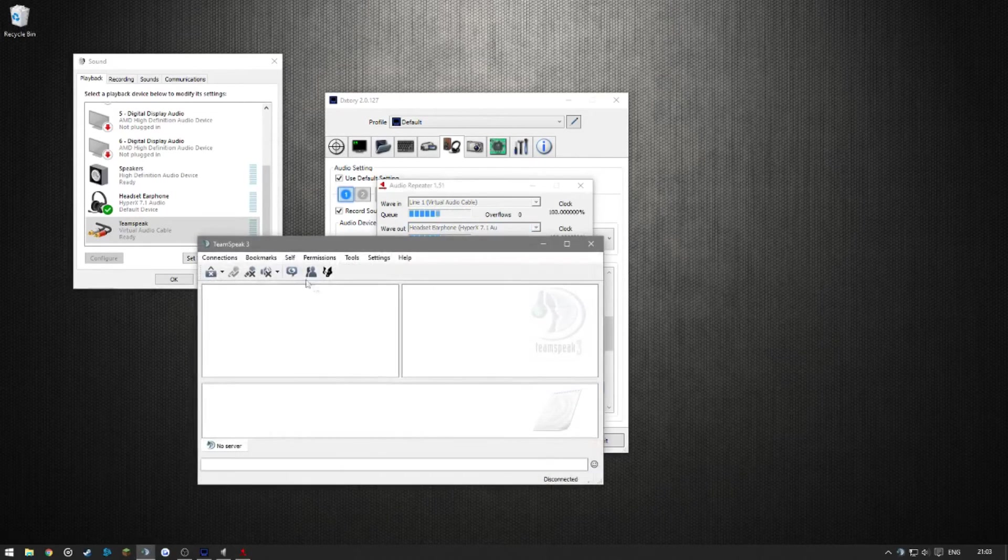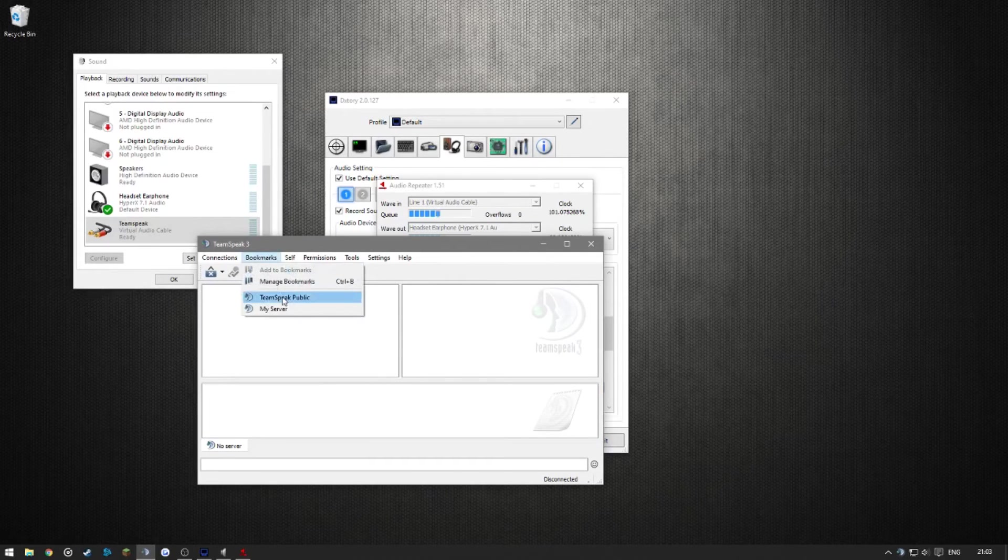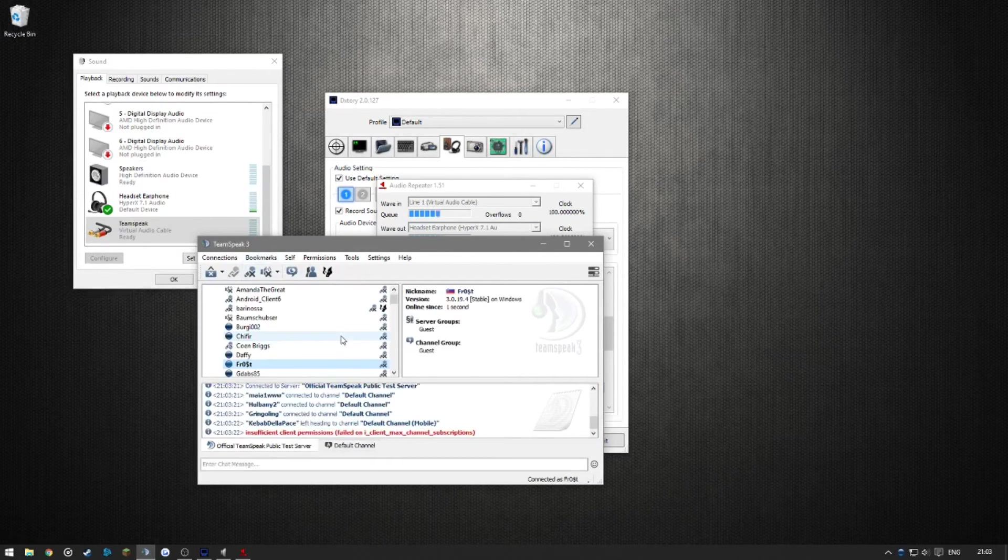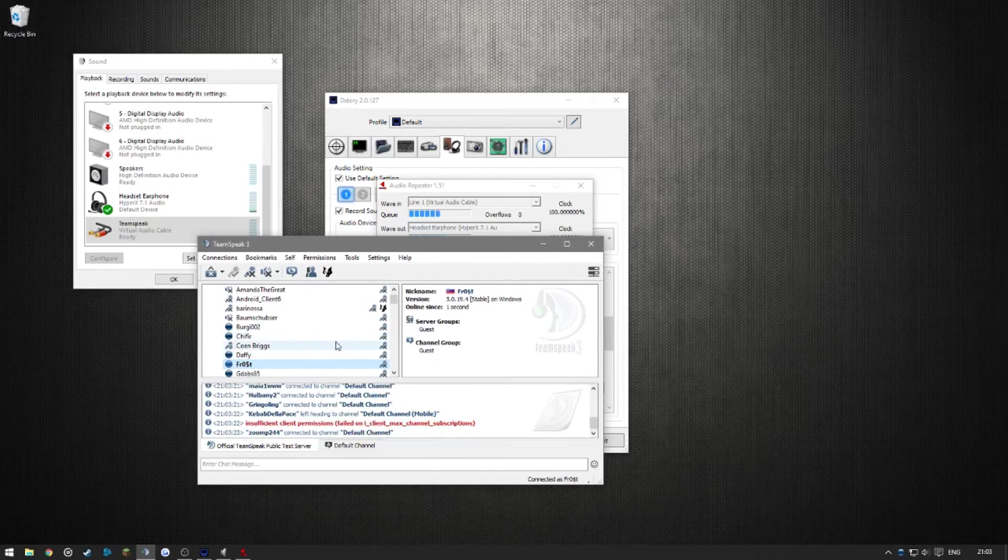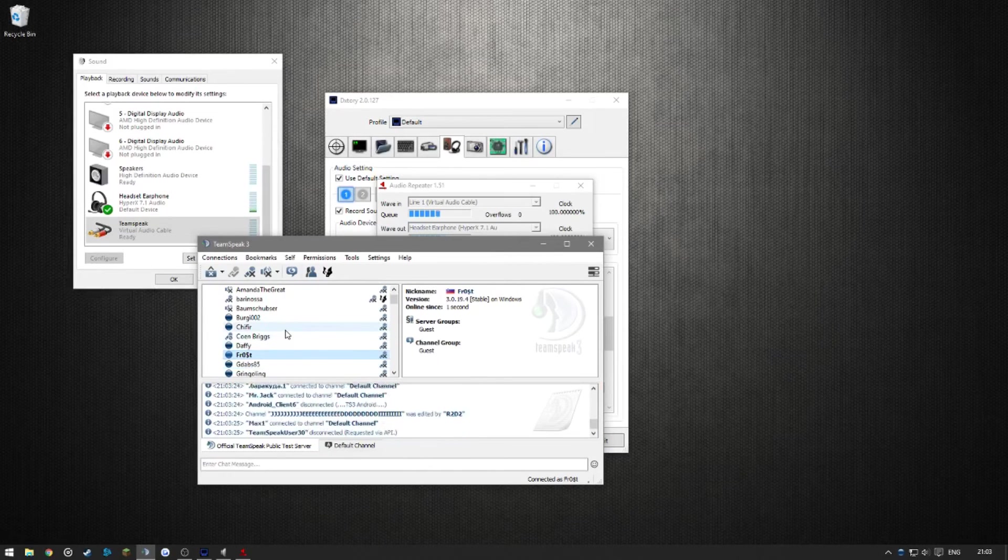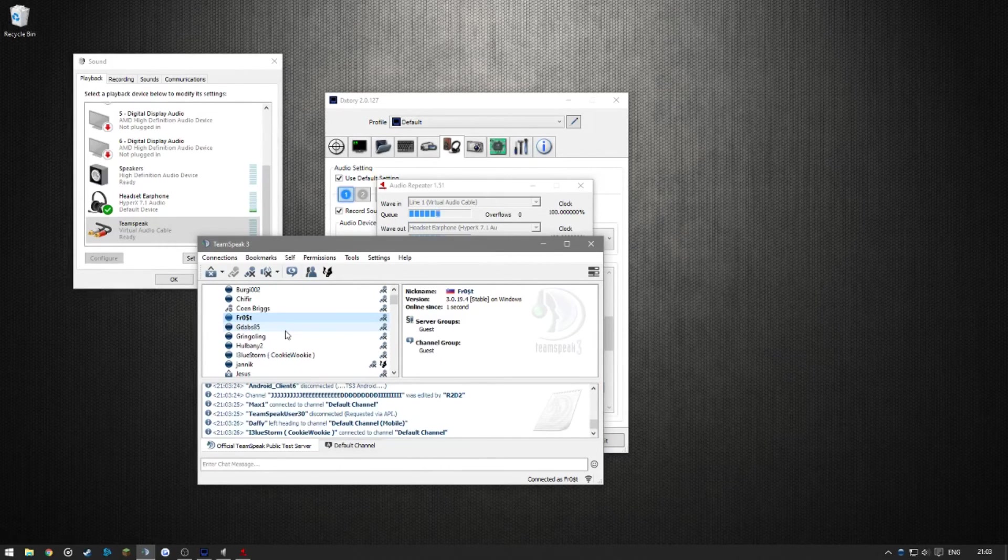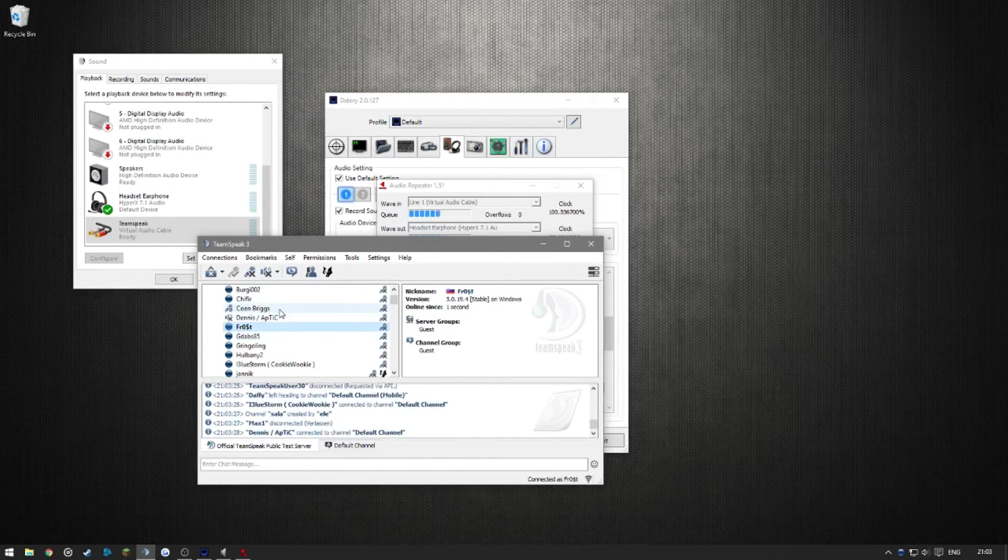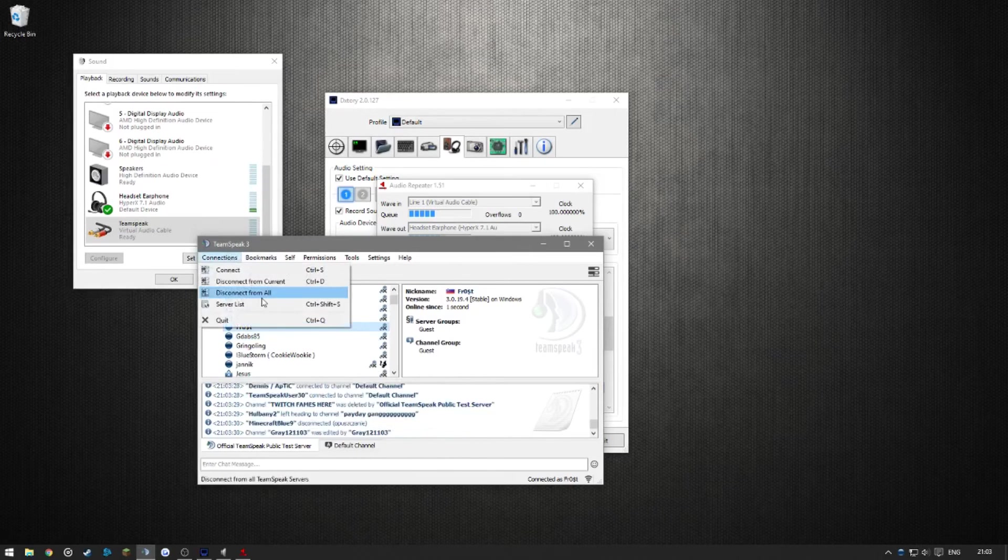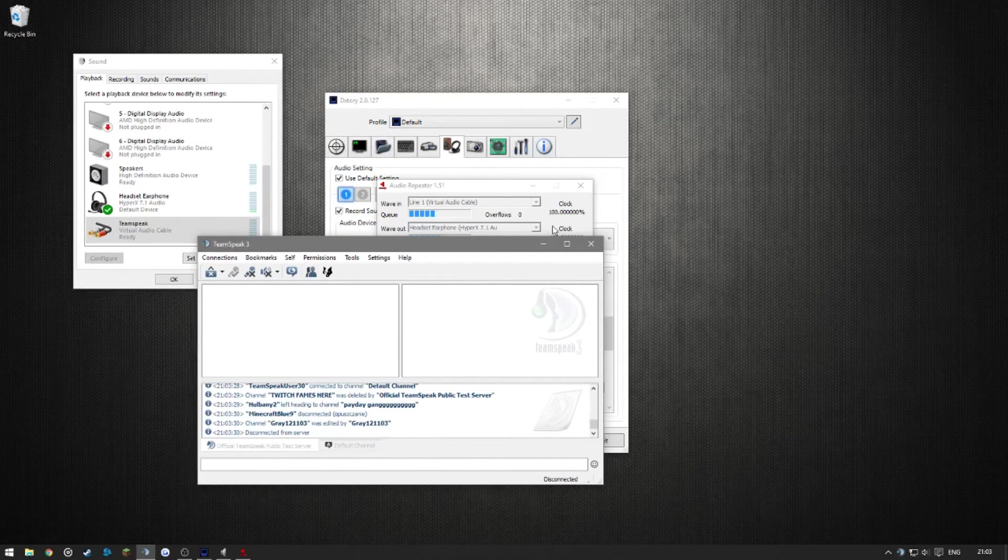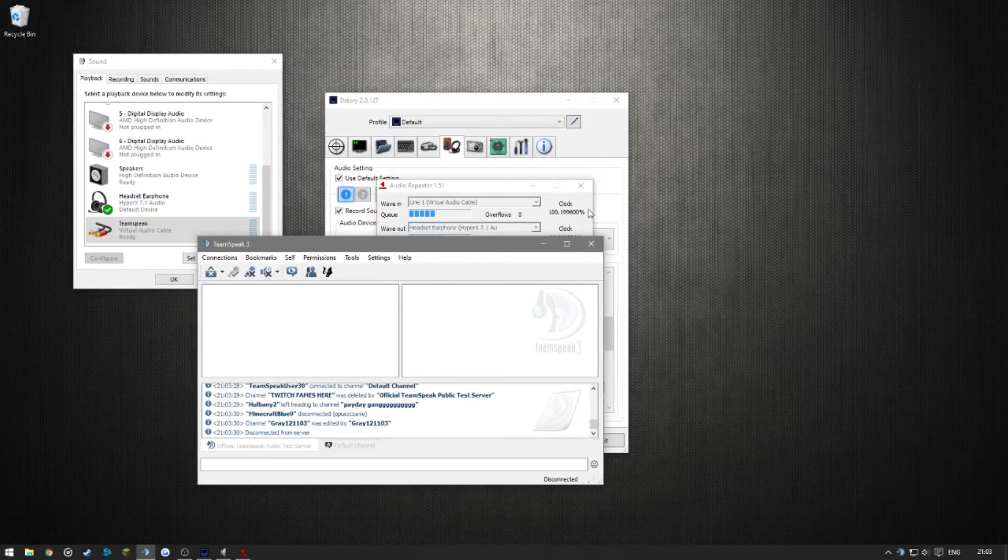If you go into TeamSpeak again and connect to the public server. Right now, the sound is sort of messed up for some reason, I don't know why, but it is. Now I'm going to disconnect because I don't want to listen to this anymore. But yeah, this is how it should sound. You should be able to hear your program.